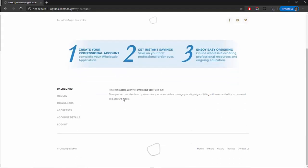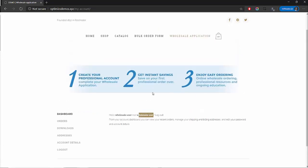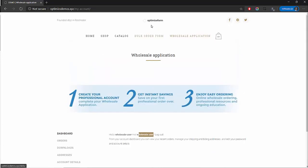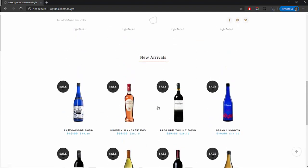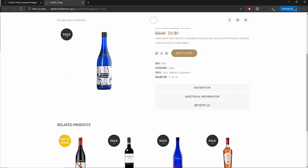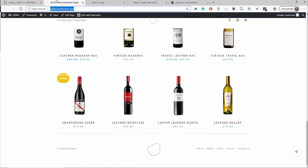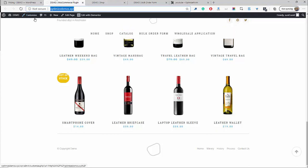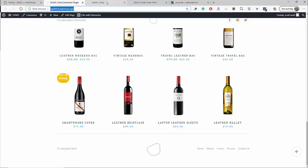I've opened the site in a private window and logged in as the wholesale user. Now we should be able to see the discounts. As you can see, everything is saying 'sale.' If you click on the individual product, you can see the discount showing. This is the normal price that retail users will see, and our wholesale user will see this discounted price. Let's head back to admin — that's the global level discount set for the different user roles.